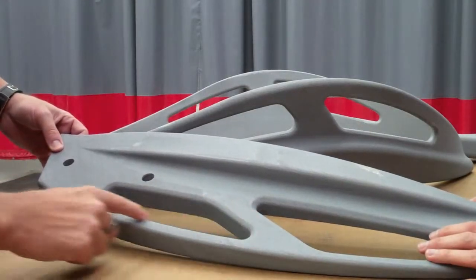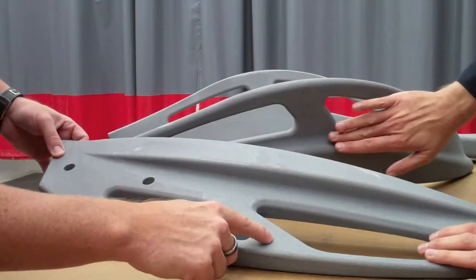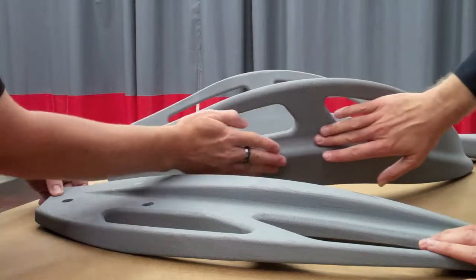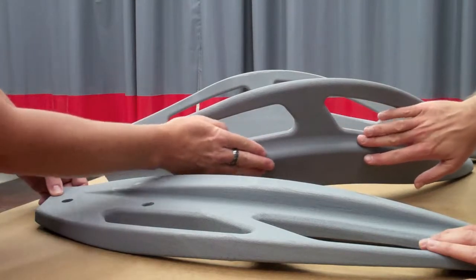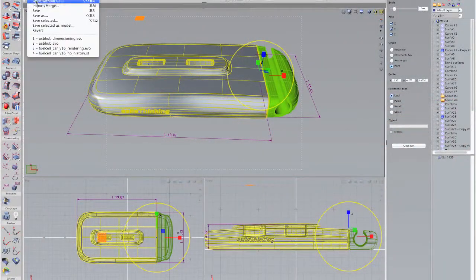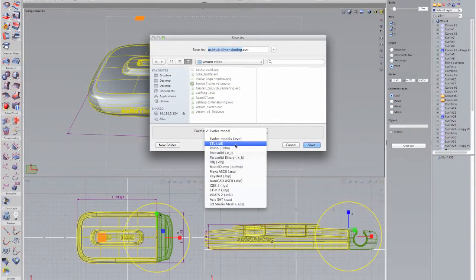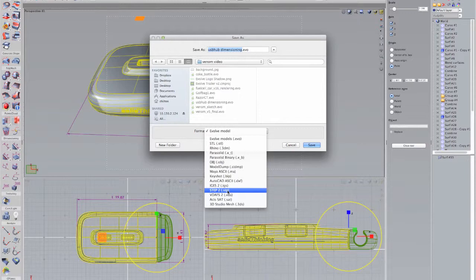Sharing a design with others involved in the product development process is easy, thanks to Evolve's associative dimensioning for drawings and support of multiple export formats.